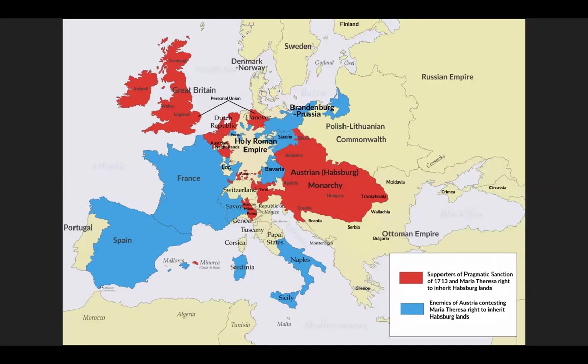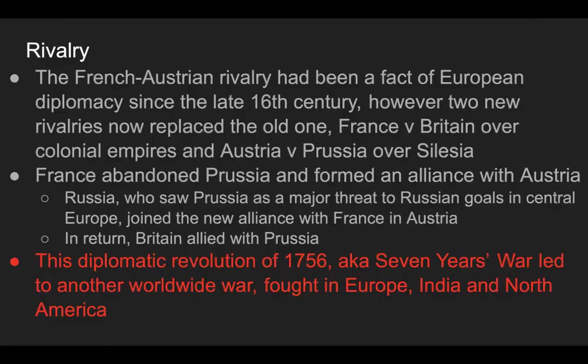The French-Austrian rivalry had been a feature of European diplomacy since the late 16th century, but two new rivalries replaced the old one: France versus Britain over colonial empires, and Prussia versus Austria over the land of Silesia.